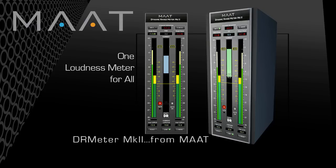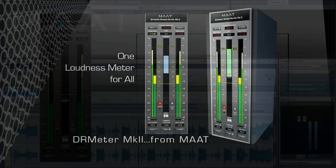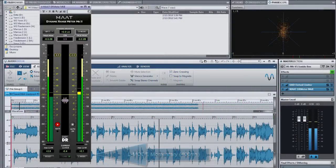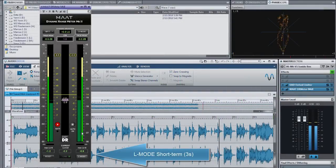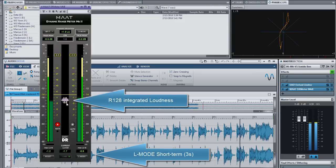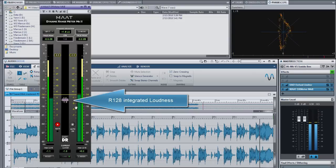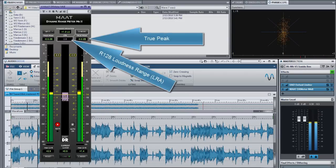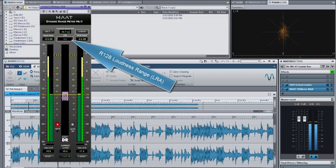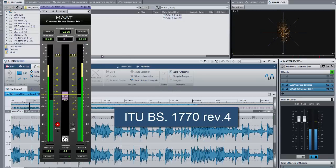Hi folks! The brand new DR Meter Mk2 is loaded with tons of new features including momentary, short-term and integrated loudness measurement as well as true peak and loudness range covering all BS 1770 demands.